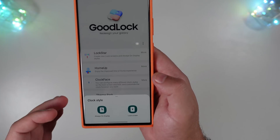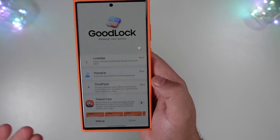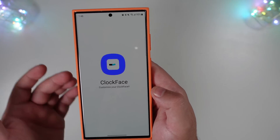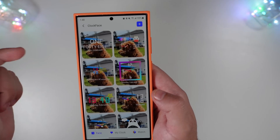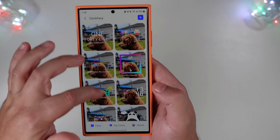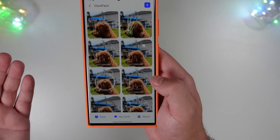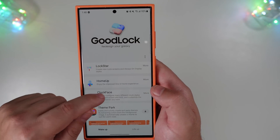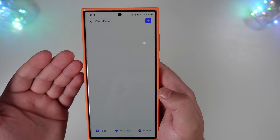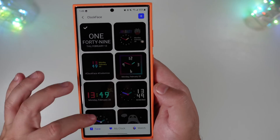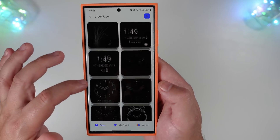Another module I like is Clock Face. This gives you the ability to change the always-on display or lock screen. If you click lock screen, it gives you a couple of different designs for the AOD and lock screen — I currently have the time spelled out in words. There are quite a few options. Jump back into Clock Face and select AOD for a similar set of additional options there as well.